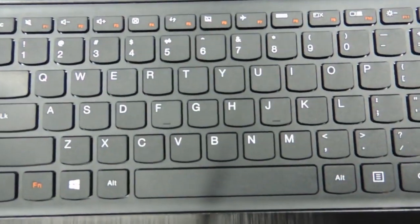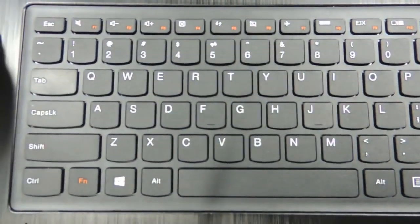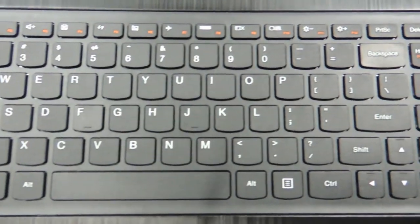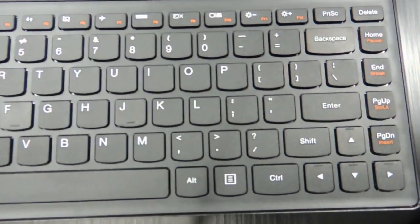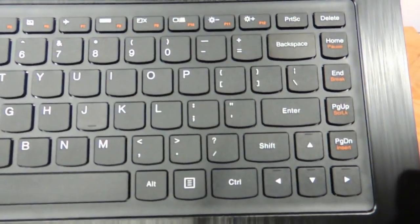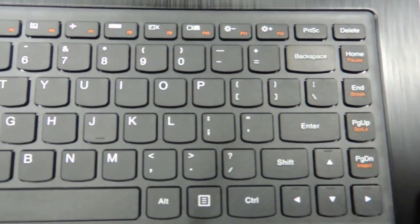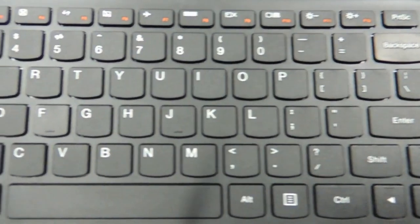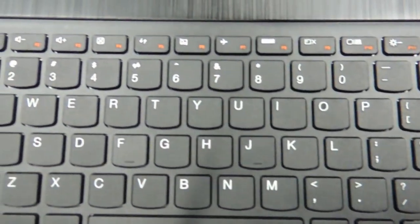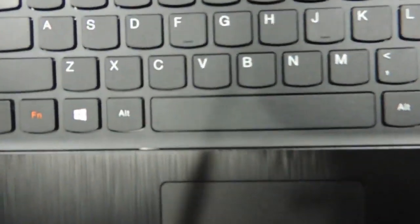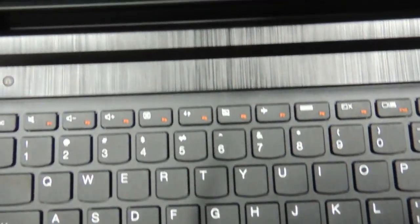The keyboard is a chiclet keyboard, it is not a full size keyboard, it does not have a numpad.